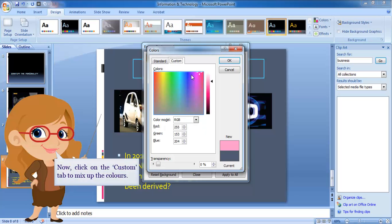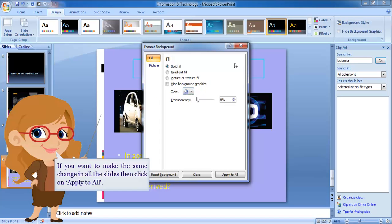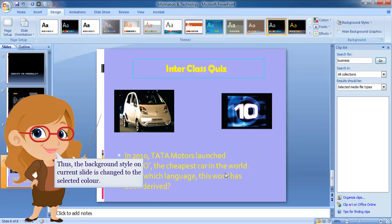Now click on the Custom tab to mix up the colors. Click OK. If you want to make the same change in all the slides, then click on Apply to All. Thus, the background style on the current slide is changed to the selected color.